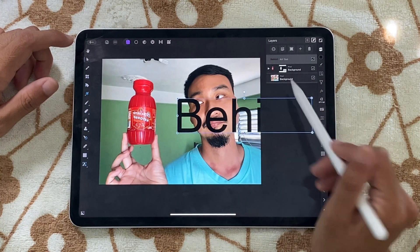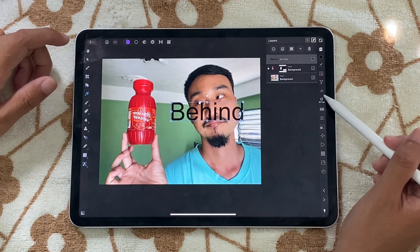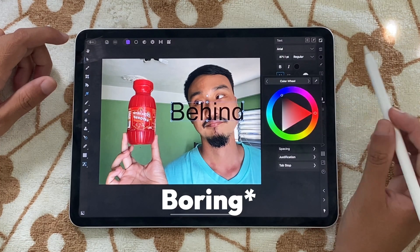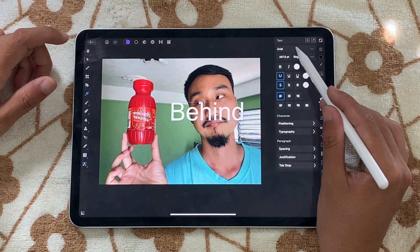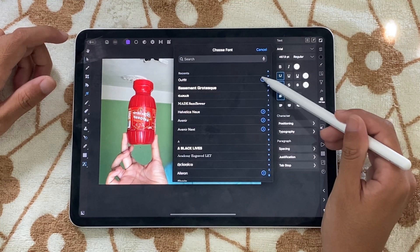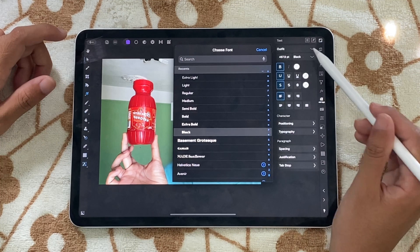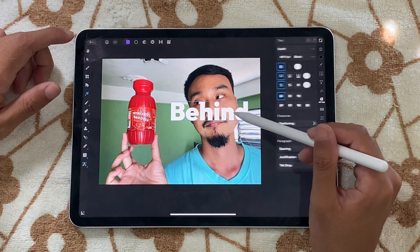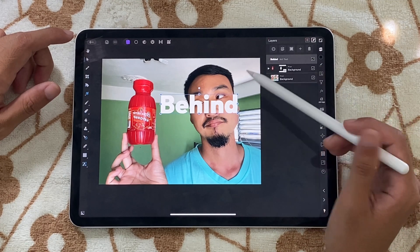It's kind of big for now. We're going to change the font because this is a very ugly looking font. Let's go with a white font — I'm going to choose my favorite font right now, which is Outfit Black.